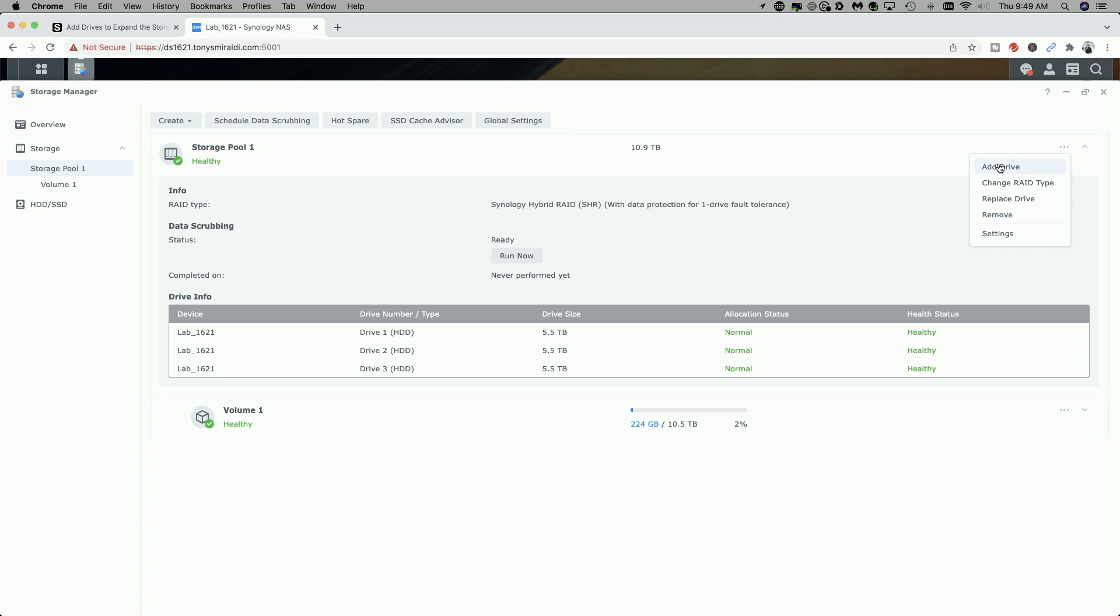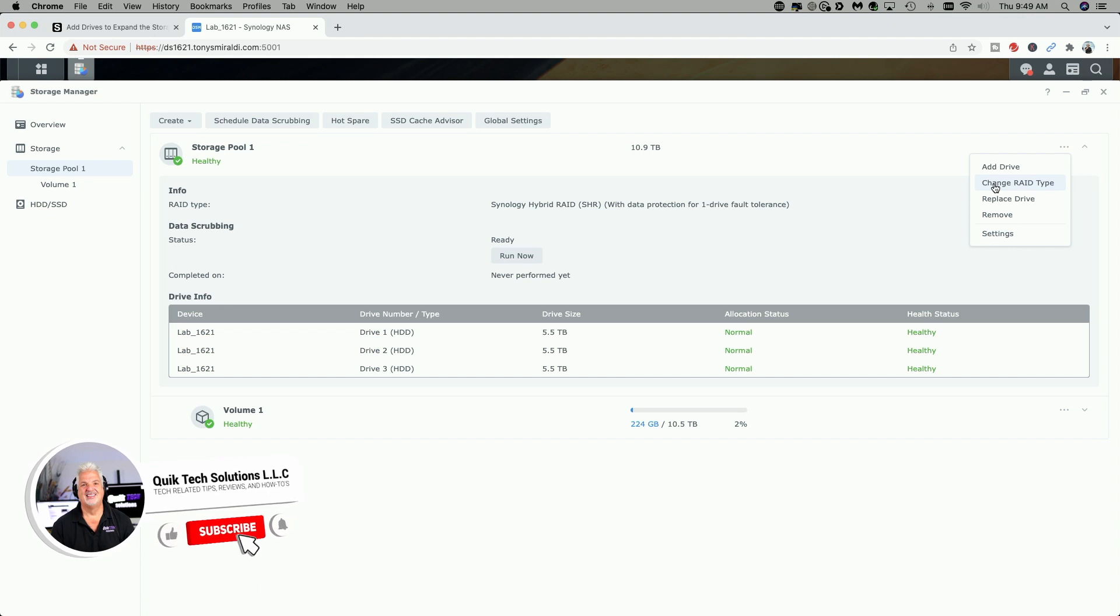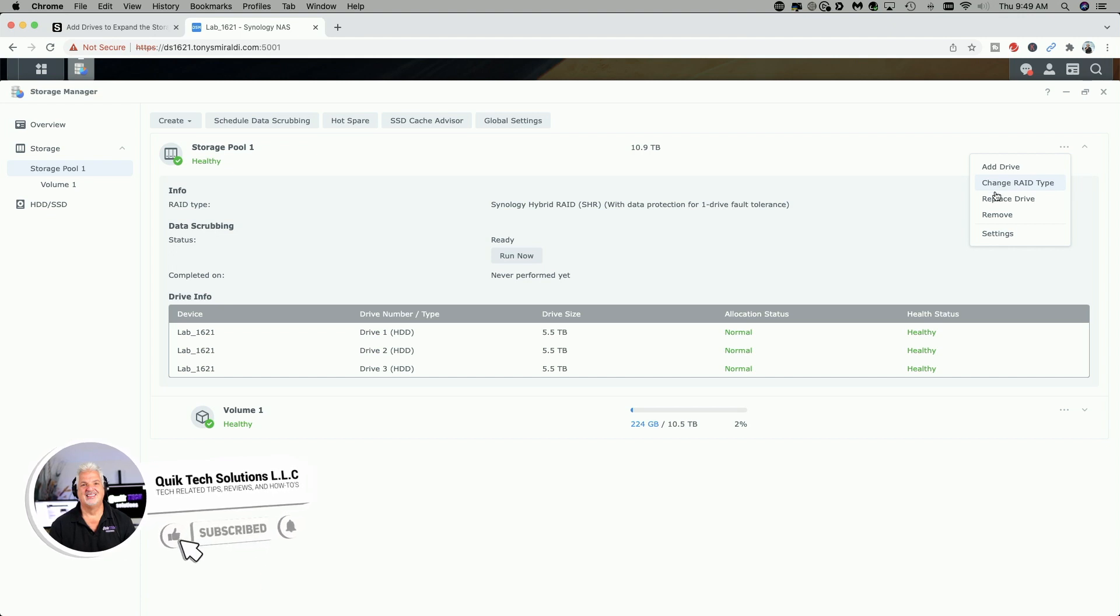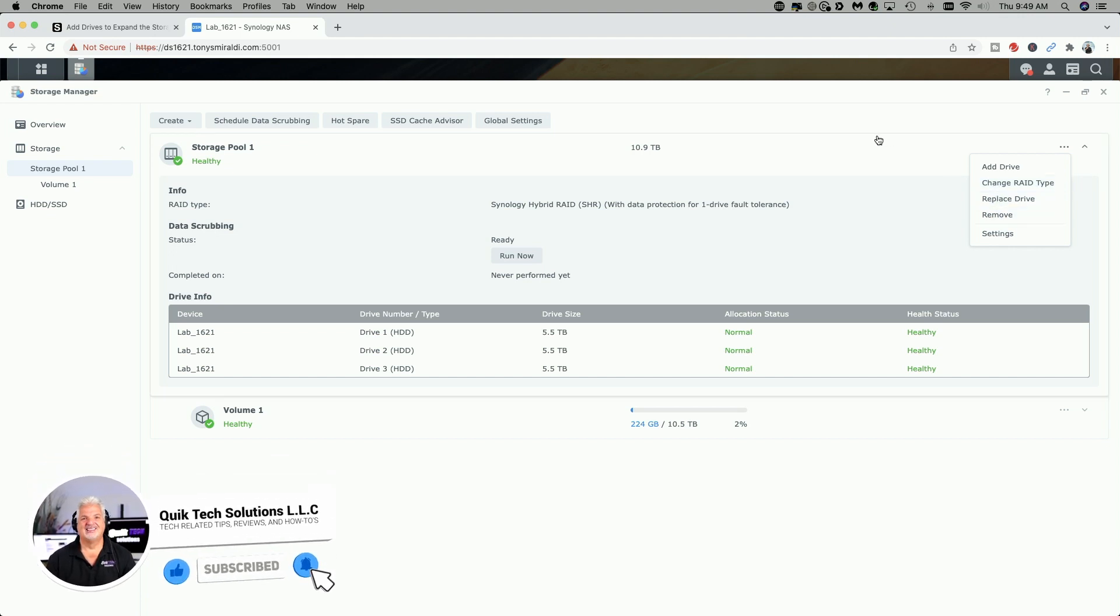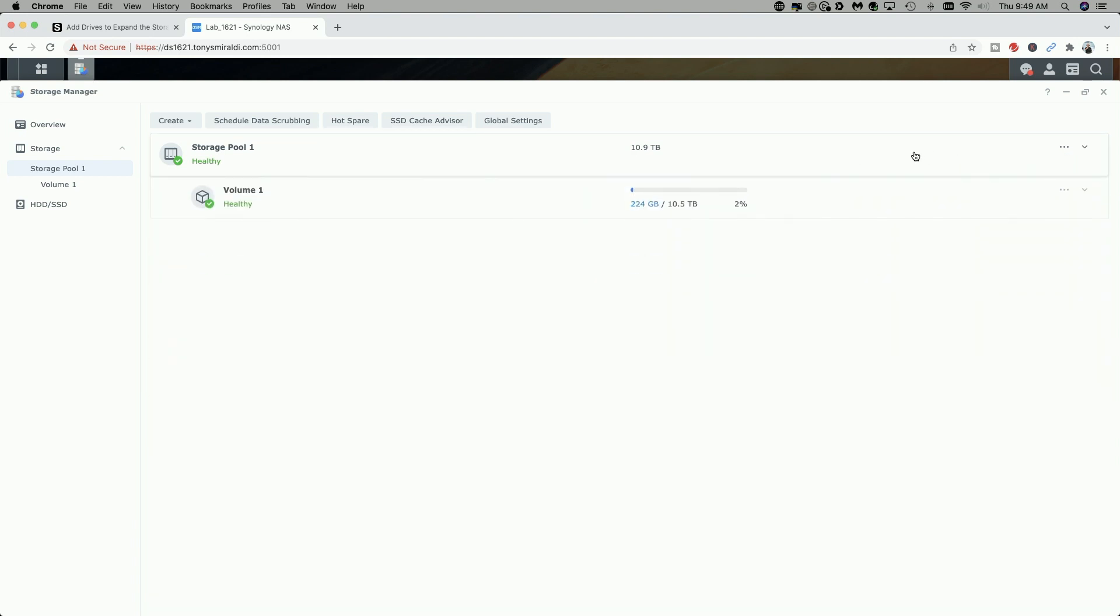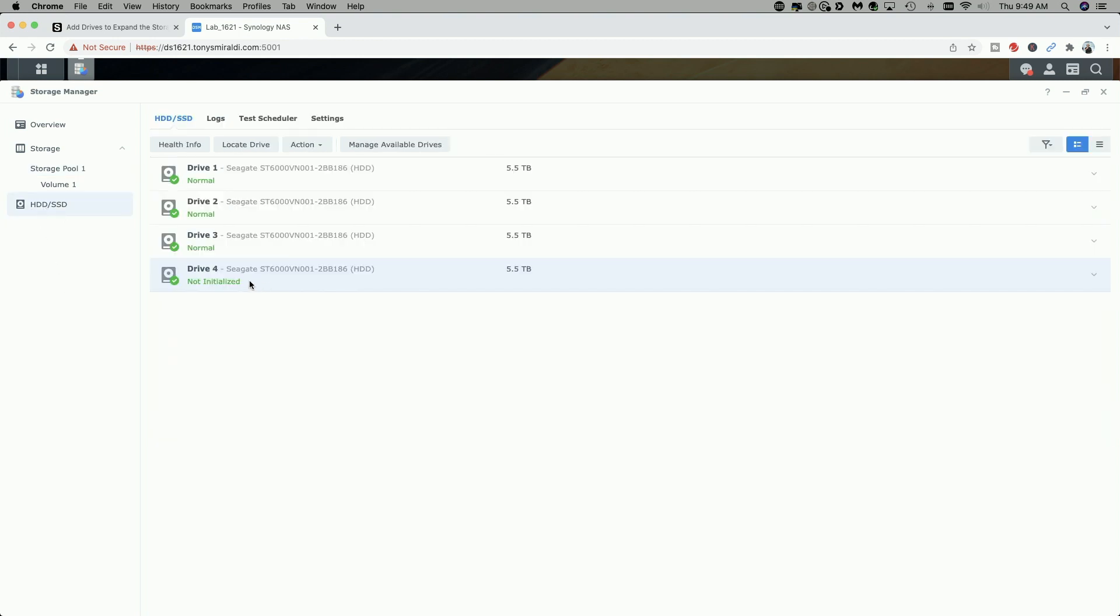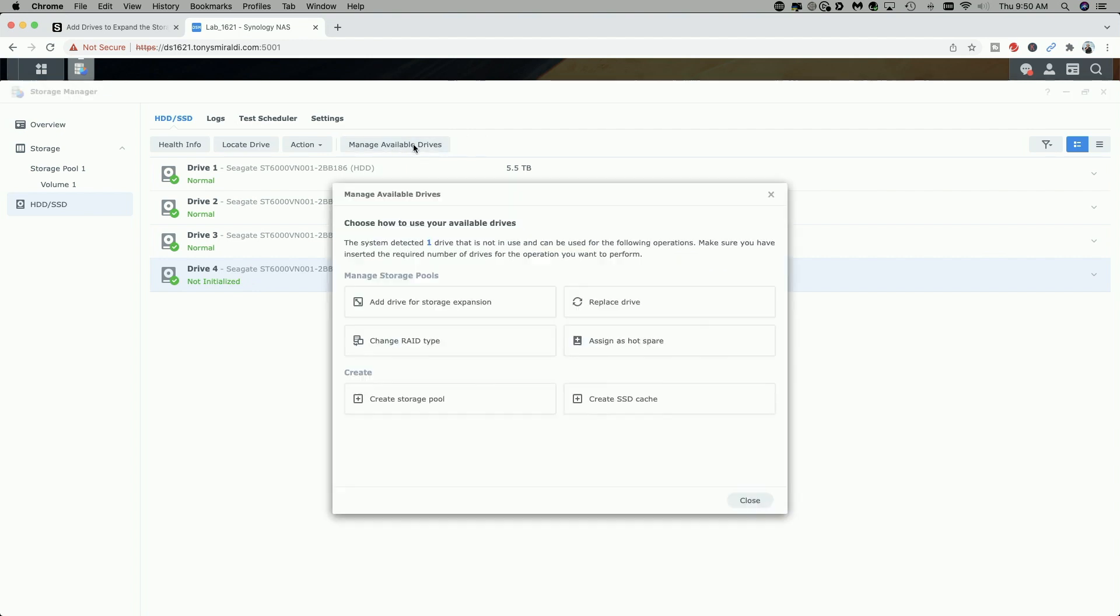The drop-down menu gives you several options. We can add the drive, which is what we're going to do, but here we can also change the RAID type if we want, replace the drive, remove the drive, and then we can go into some of the settings. I do want to show you one other area you can do this from. If you click on the Hard Drive tab and select drive number four, you can click on Manage Available Drives as well, but we're just going to follow the steps in the help document.